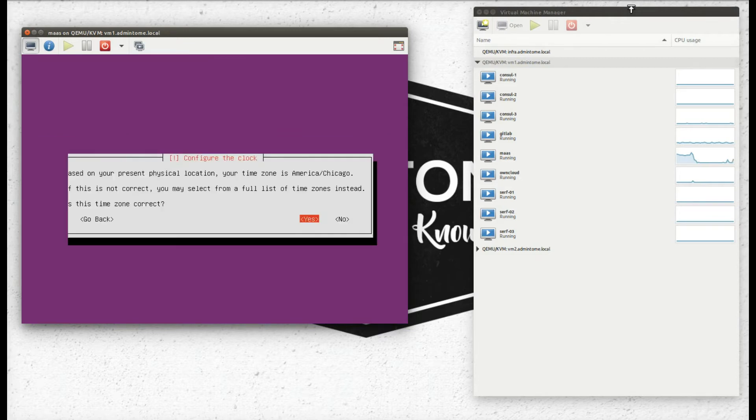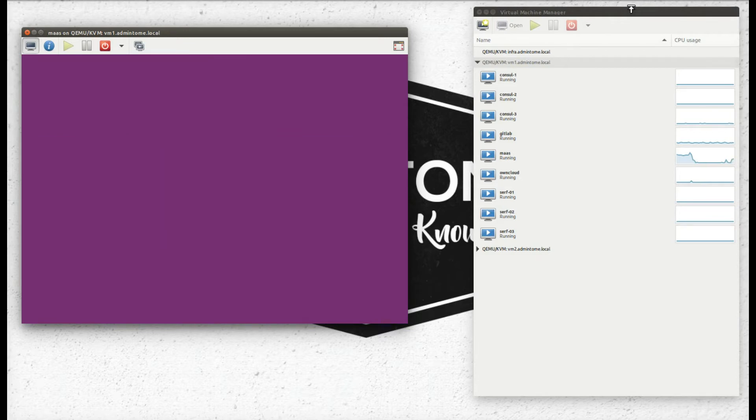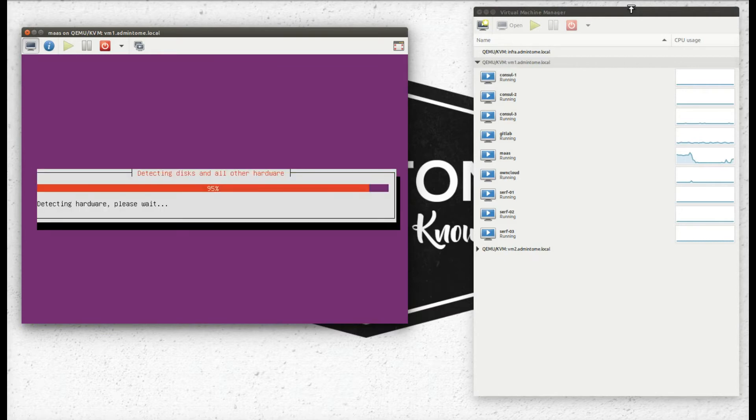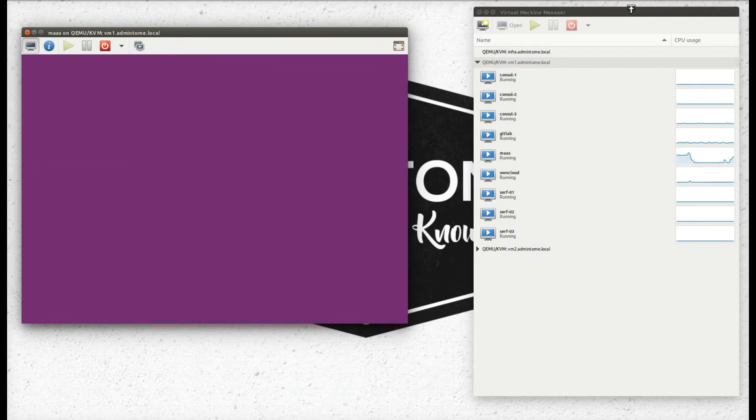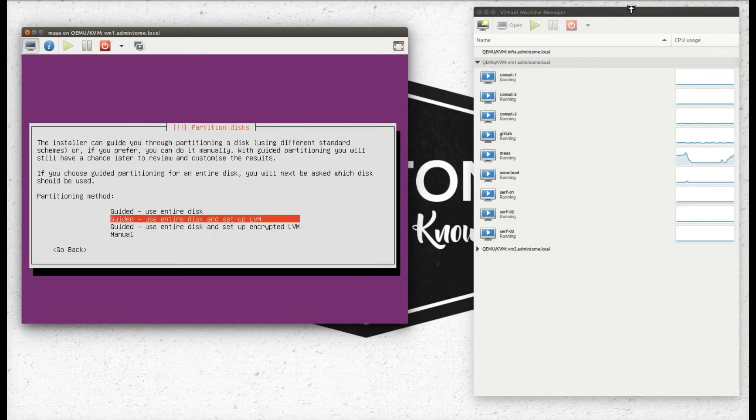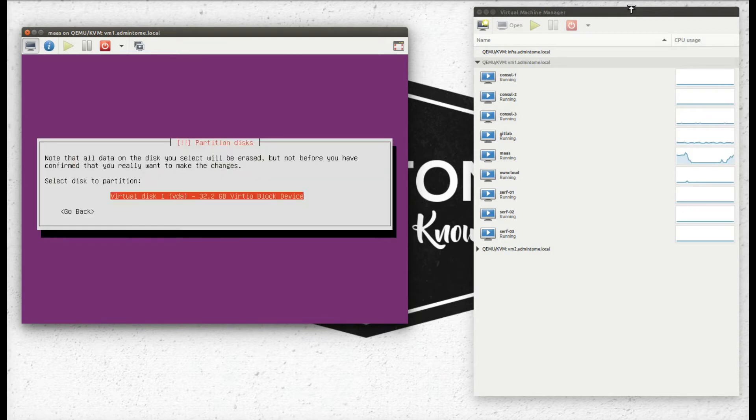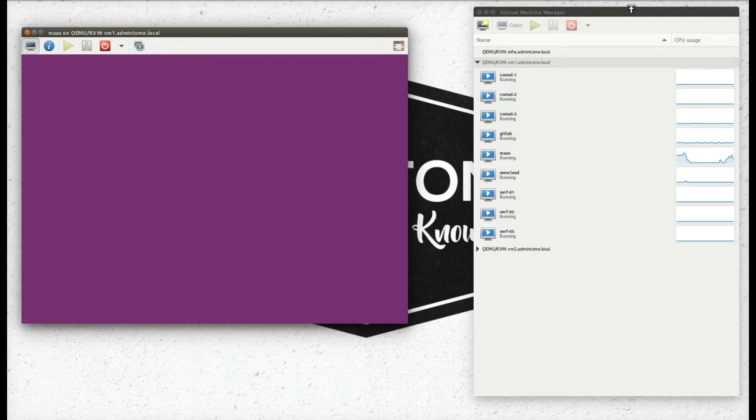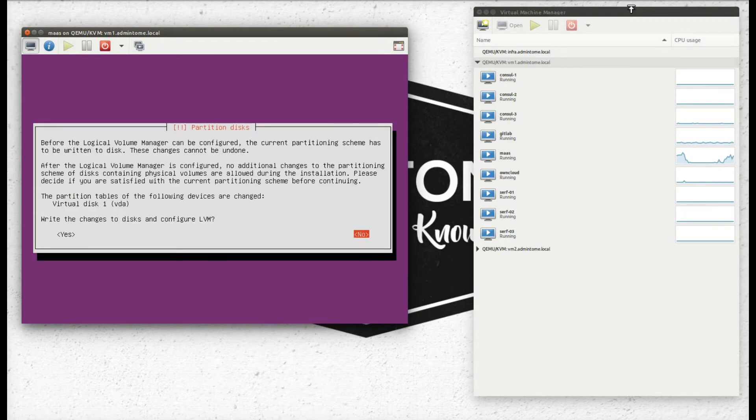Now we've got good network connectivity, it picks up our time zone. We're going to configure the disk to use the entire disk and write our changes.